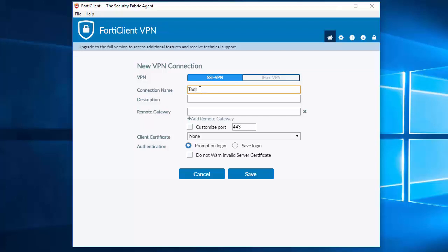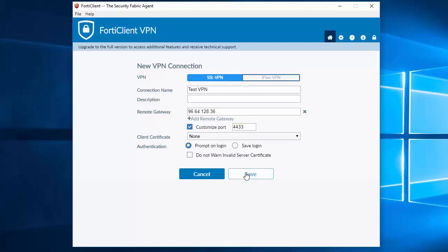Connection name will be testvpn. Our remote gateway will be the public IP of the firewall. We are going to customize the port as we are using the custom port in order to alleviate the conflict with the WAN management port. I am going to click save.